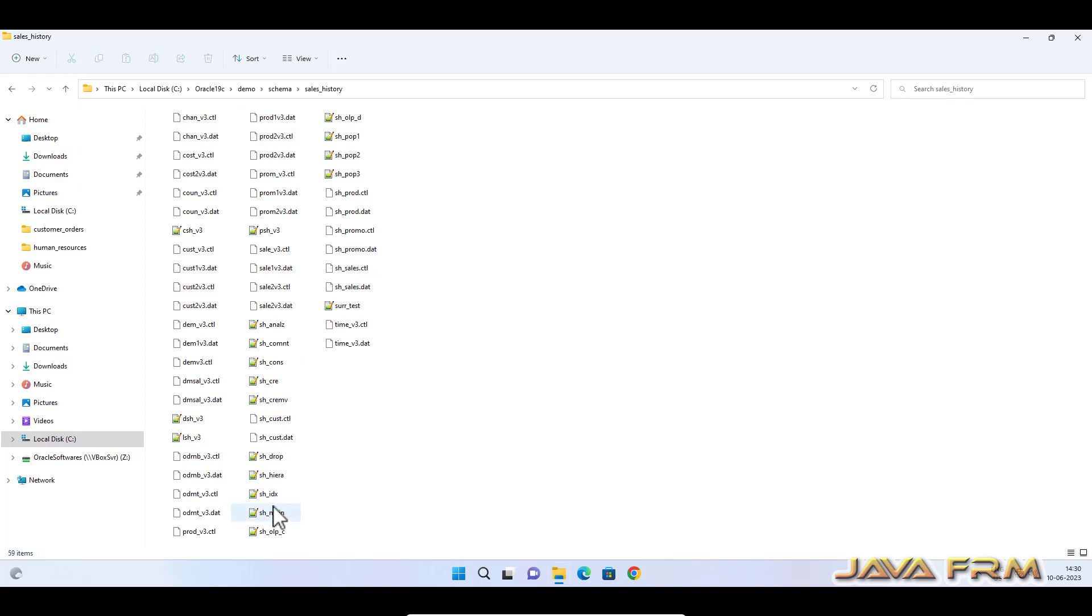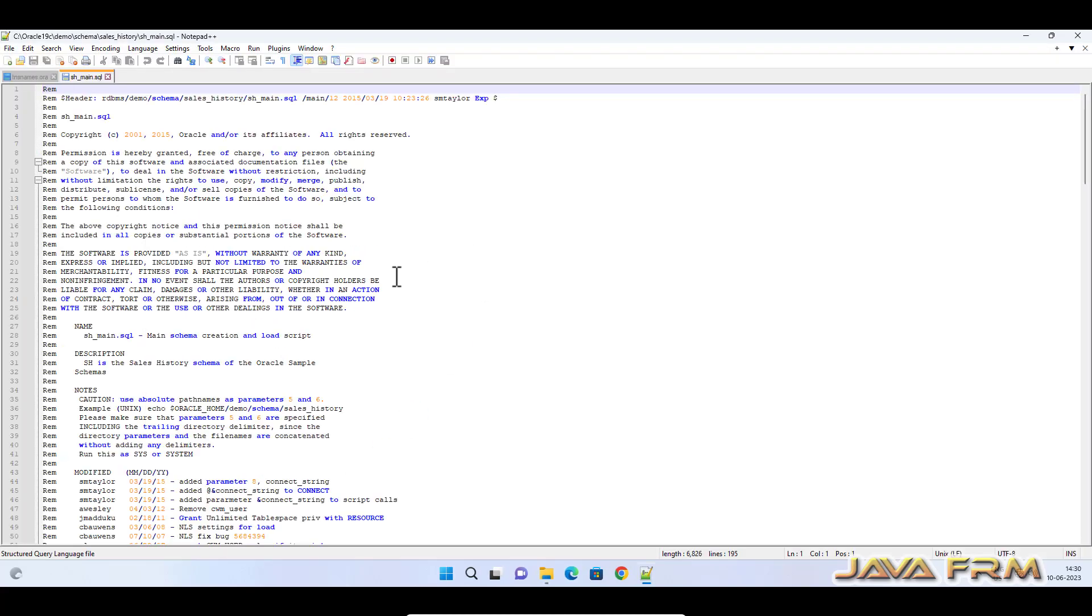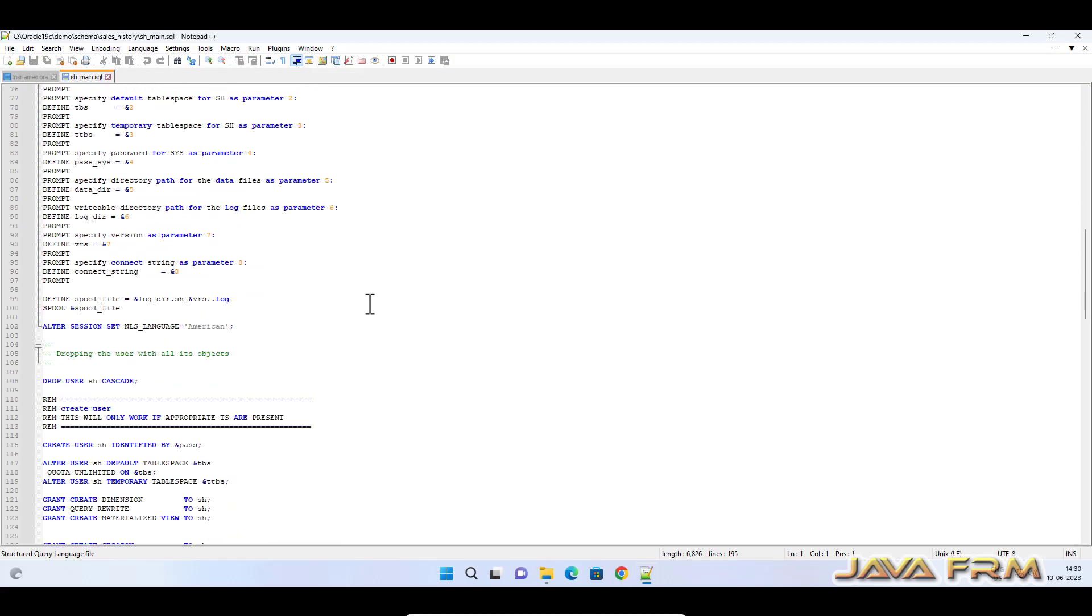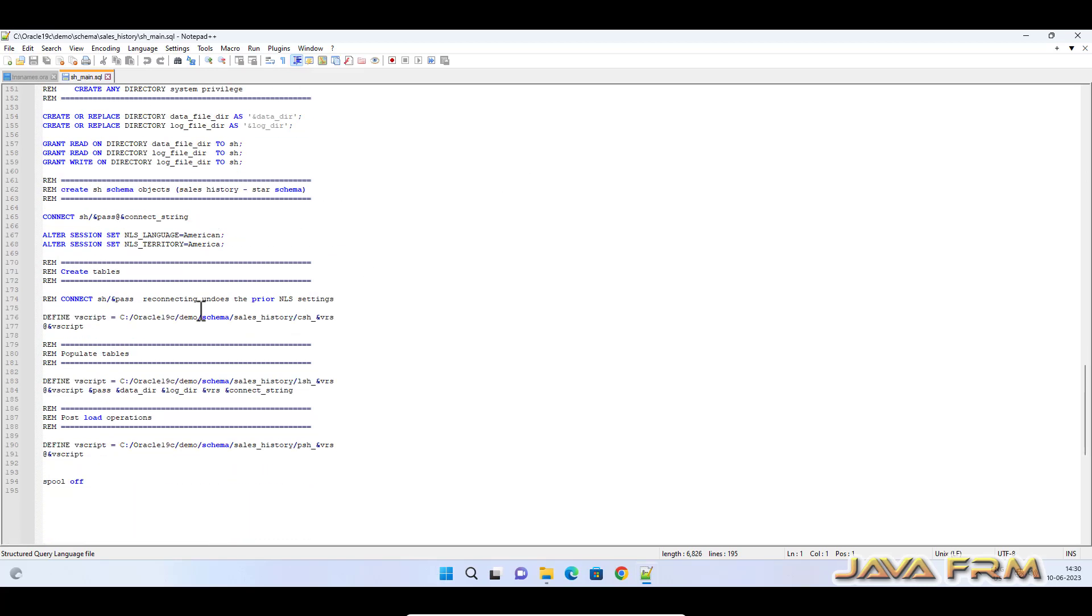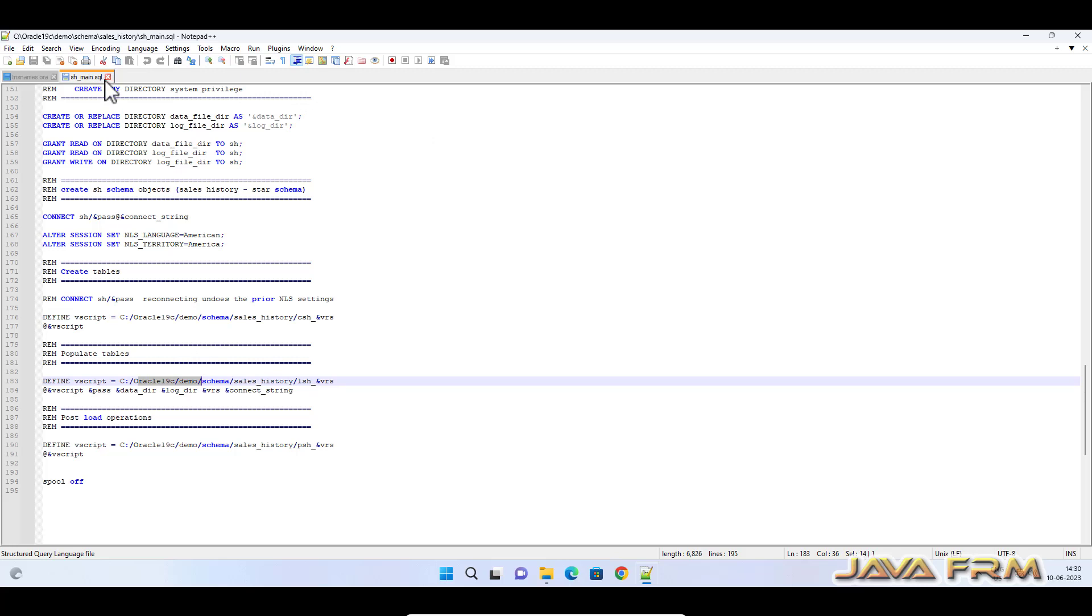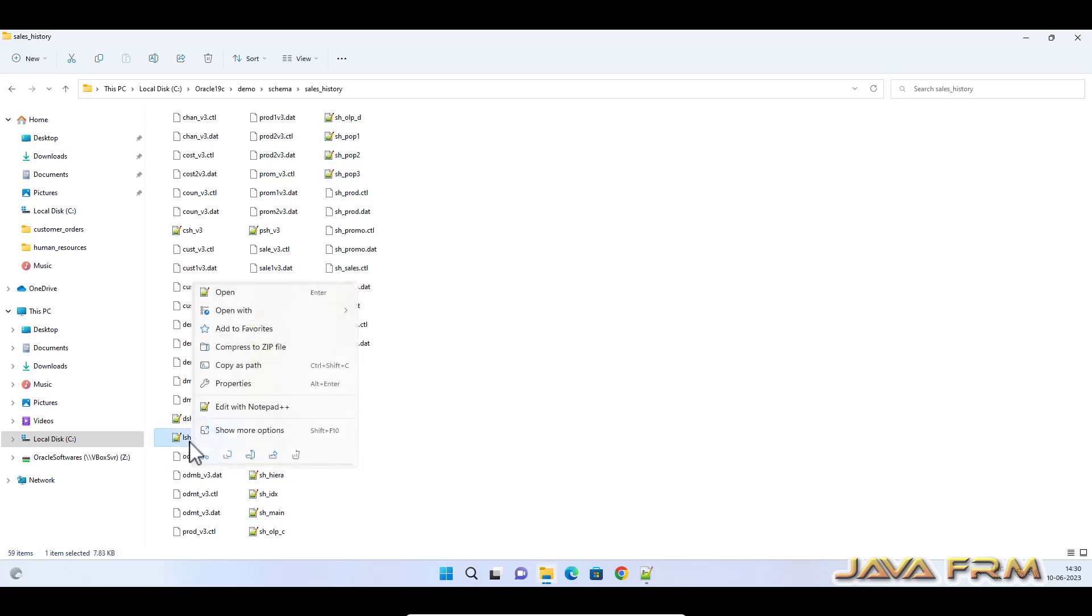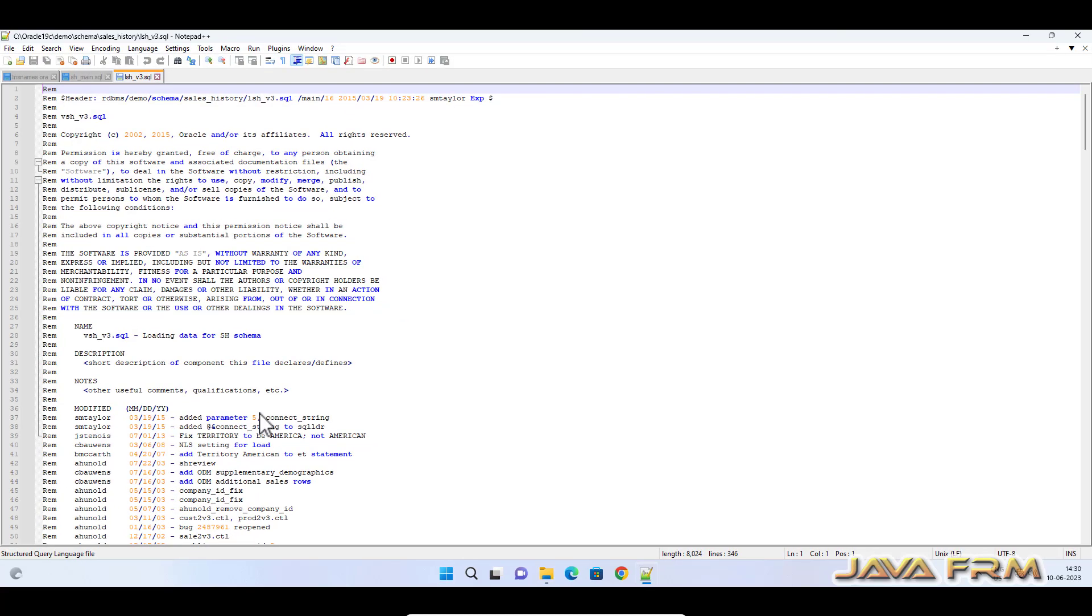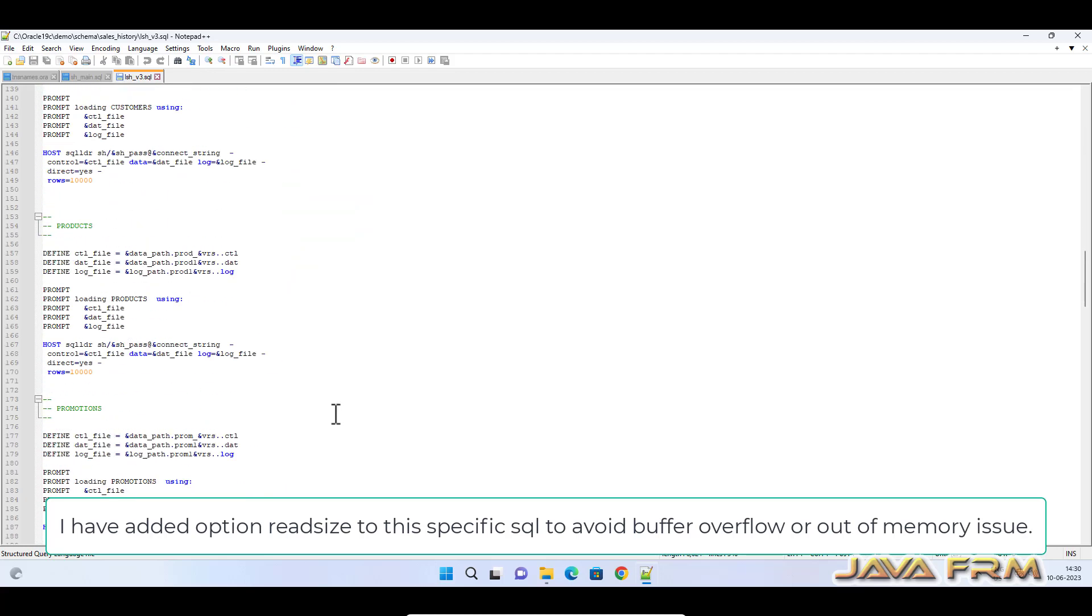Sales History schema contains a lot of data and SQL files. sh_main.sql is the starting point of Sales History command selection. And you can see that sub_cwd is replaced by absolute path. Make sure that you have replaced the sub_cwd string with absolute path.